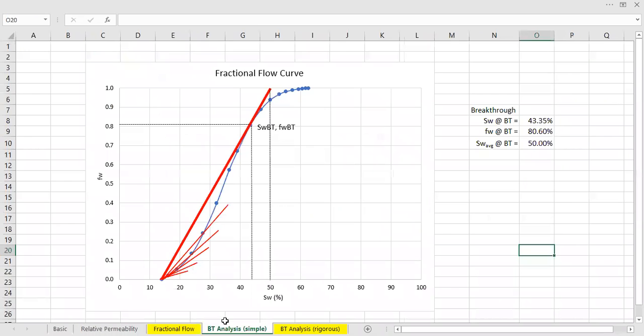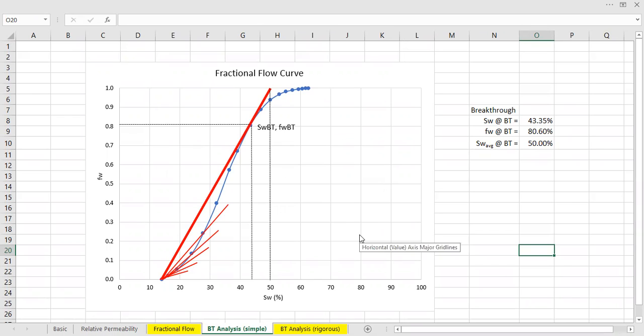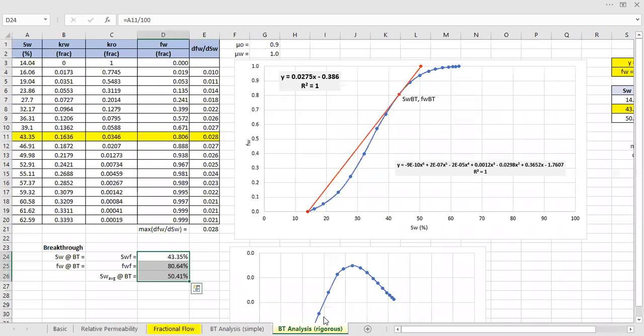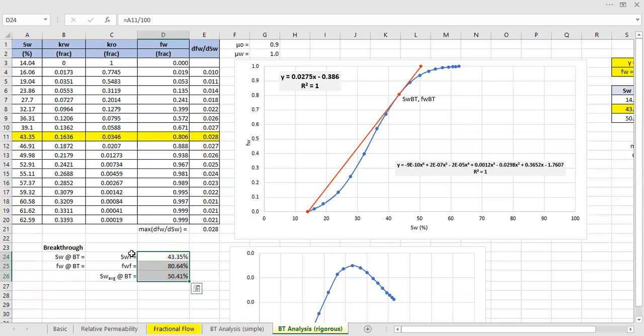We do breakthrough analysis to get the water saturation at breakthrough, fractional flow at breakthrough, and average water saturation behind the front at breakthrough. Using simple approach, just draw a line, and a little bit more rigorous approach using derivative and using equation of line to get the same result.